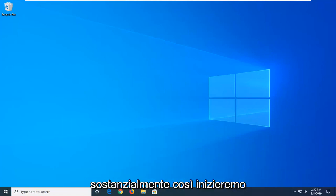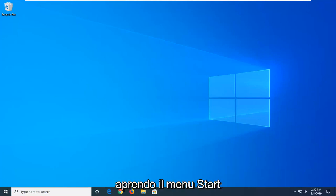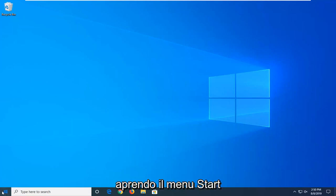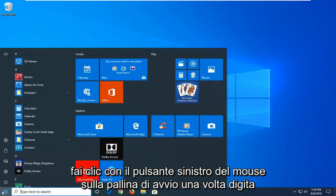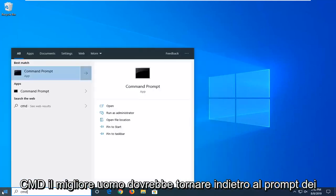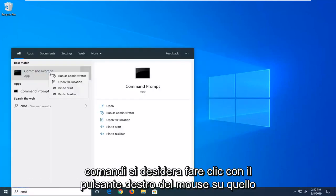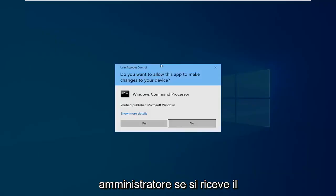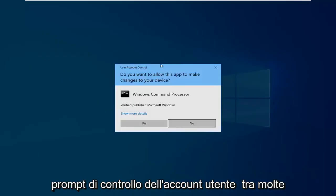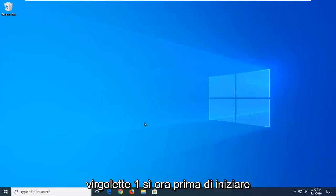I'm going to show you guys how to turn that off basically. We're going to start by opening up the Start menu — just left click on the Start button one time, type in CMD. The best match should come back with Command Prompt. Right click on that and then left click on 'Run as administrator'. If you receive a User Account Control prompt, left click on Yes.